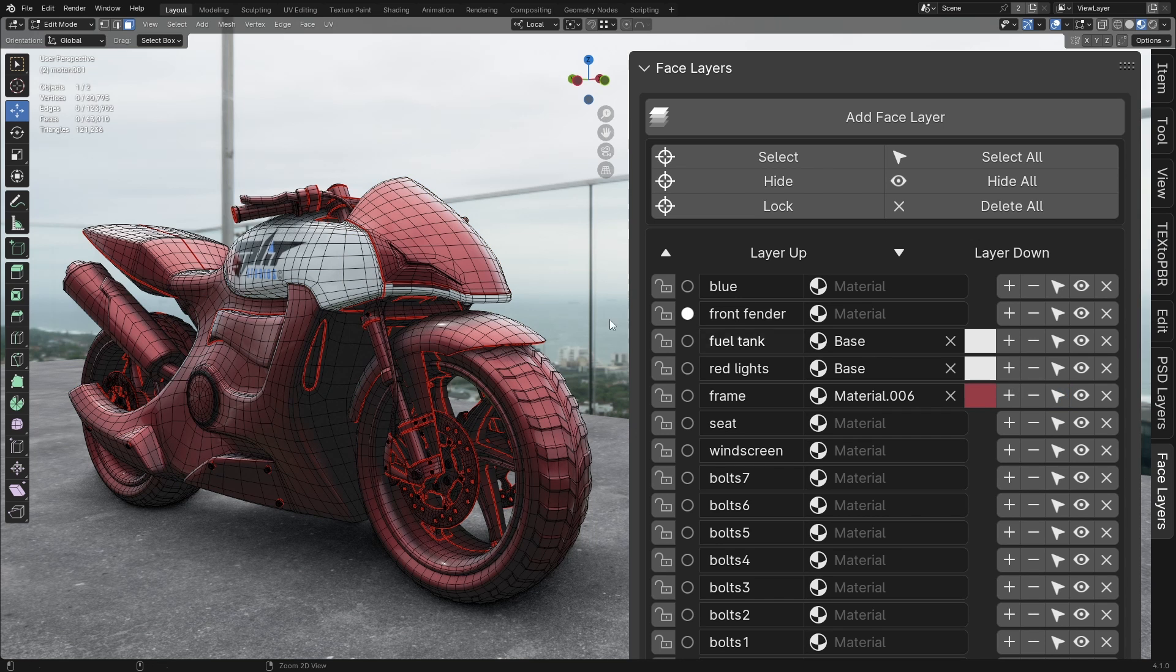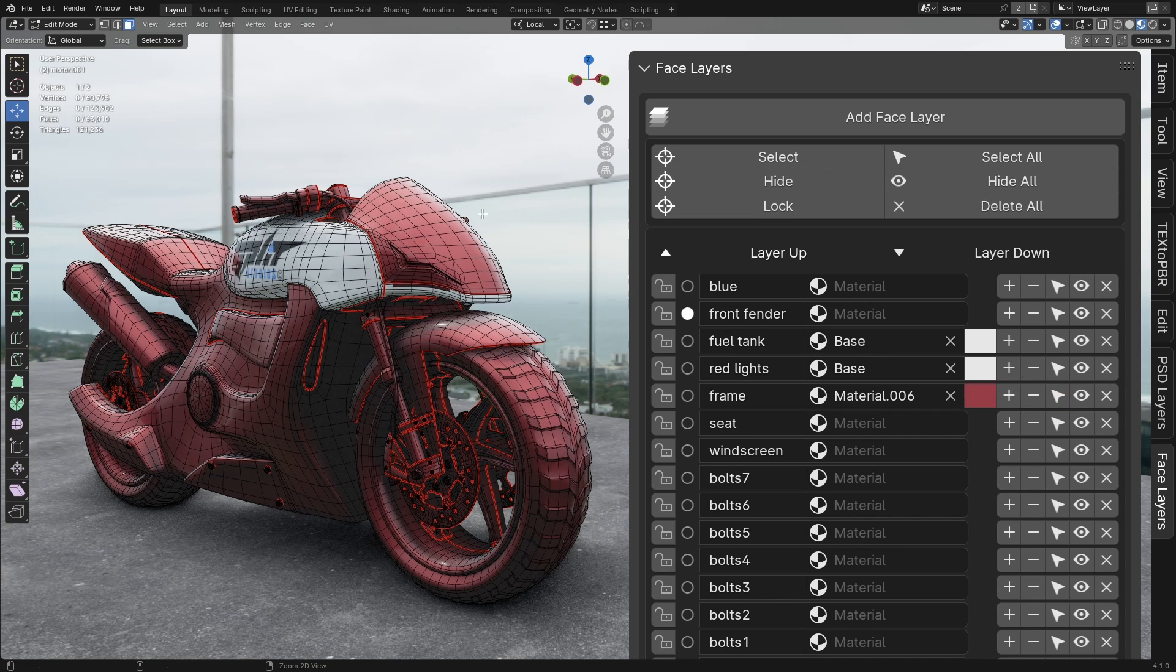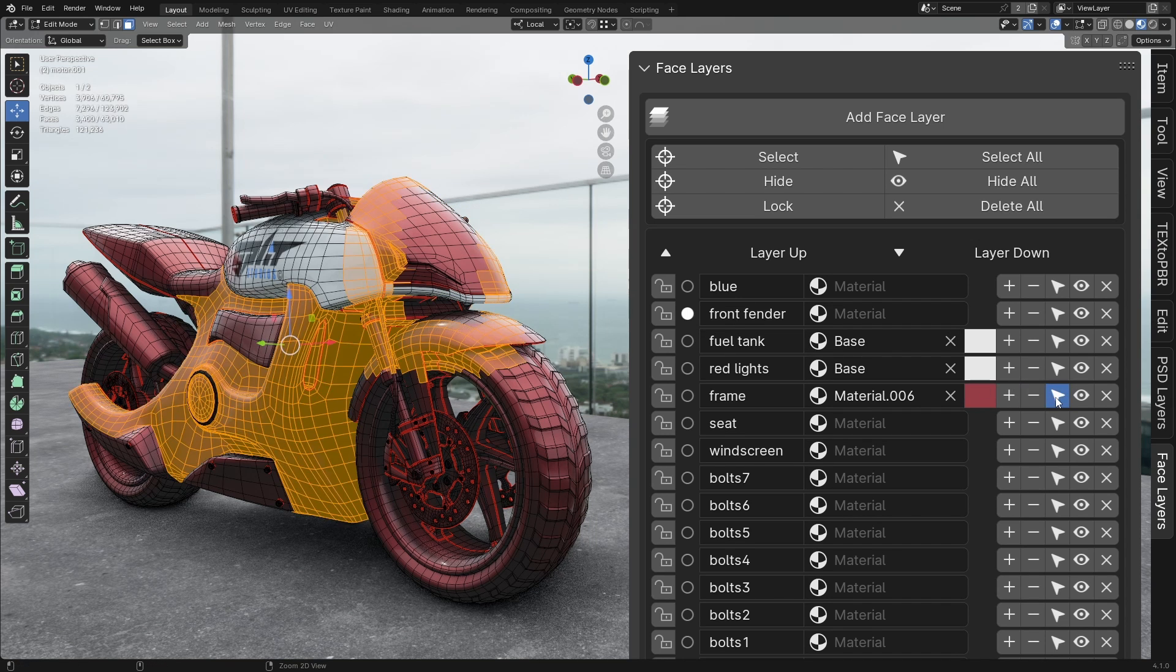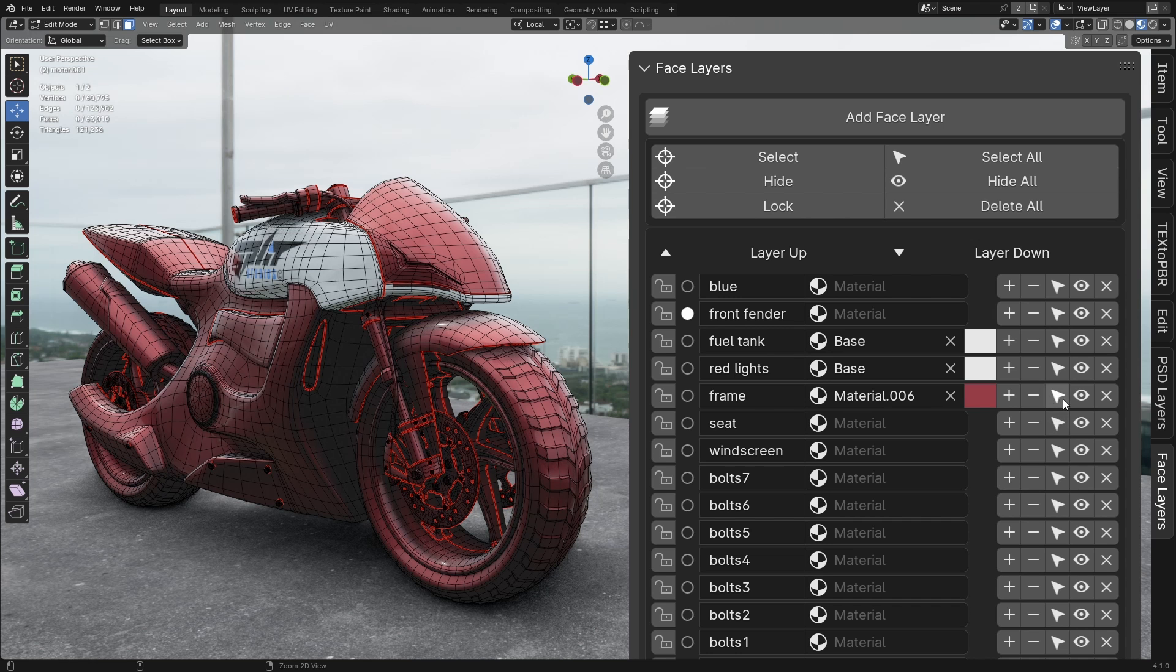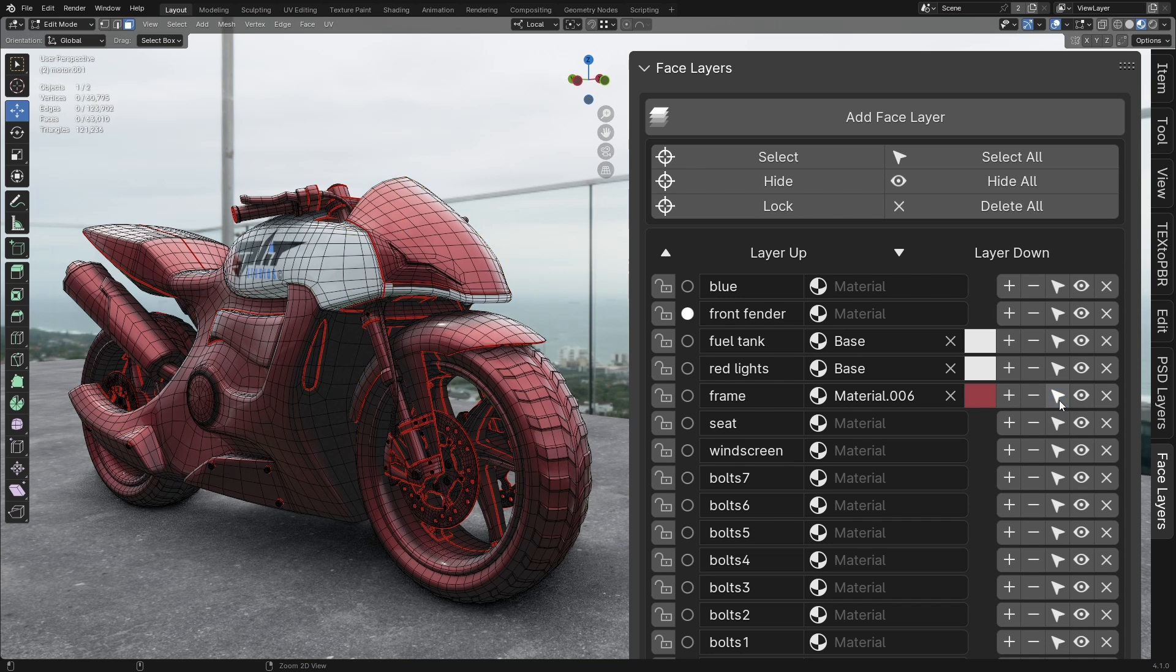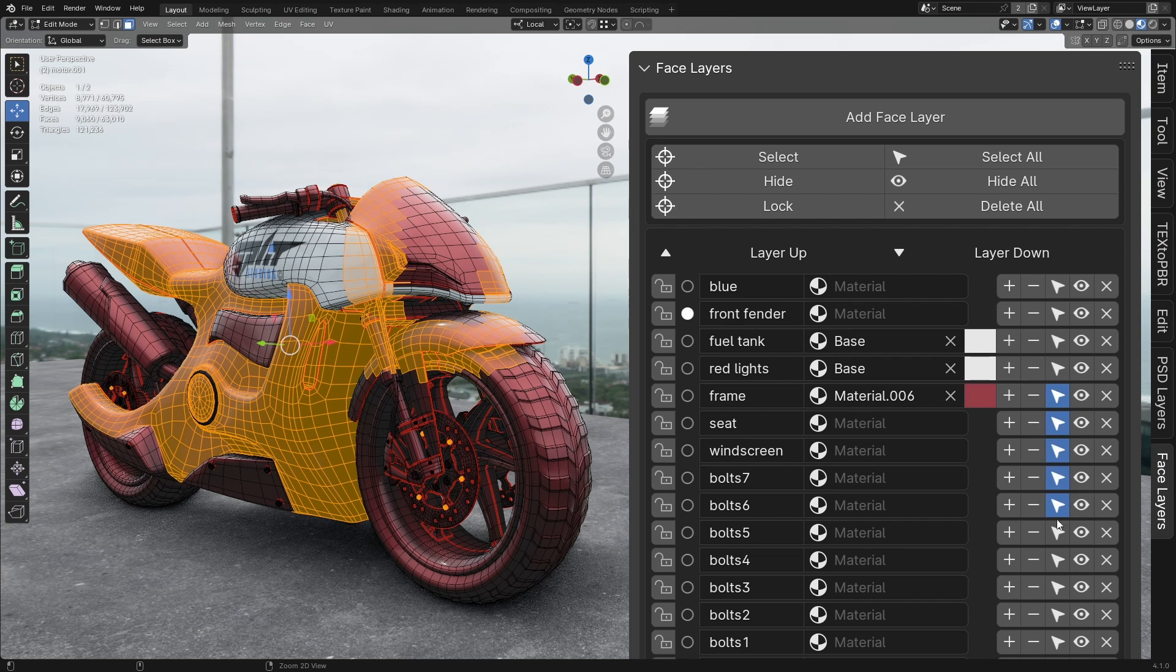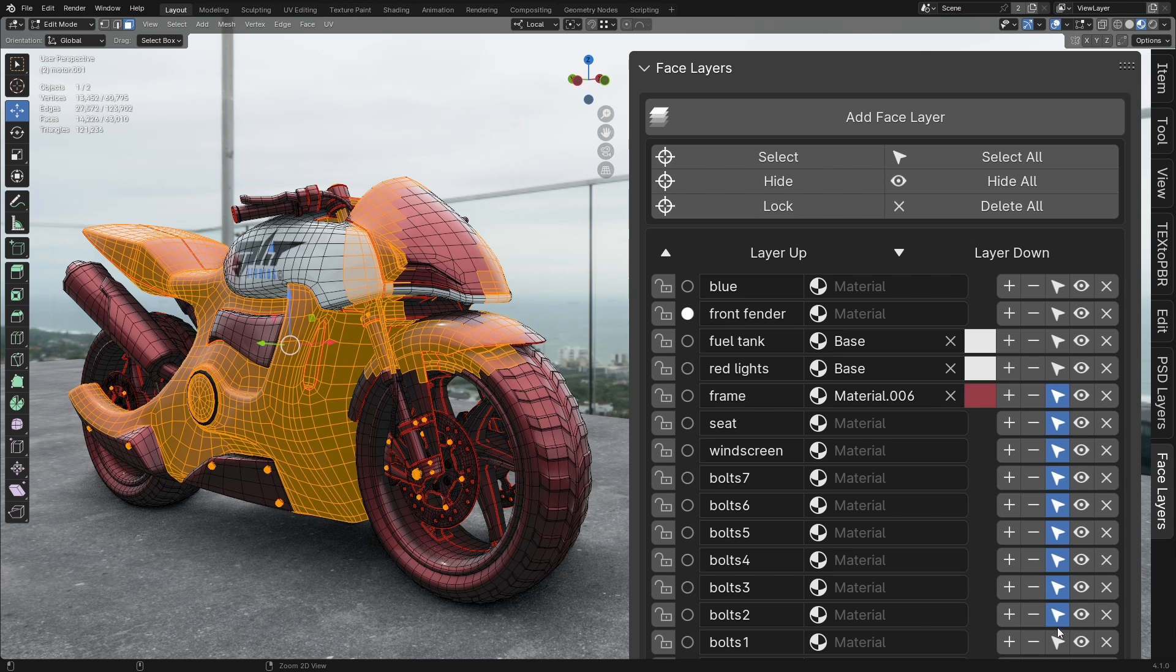Select. This option allows you to select the faces in the current layer. Left Click to select the current layer's faces, or Left Click and Hold to drag across multiple layers for selection.